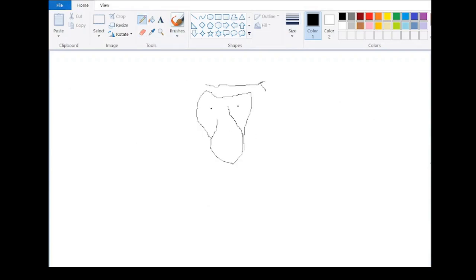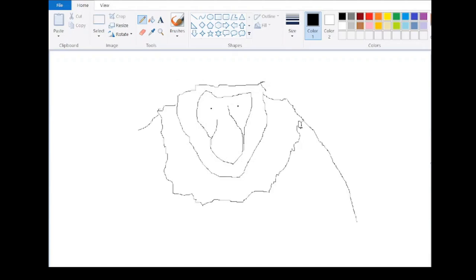It is endemic to the Southeast Asian island of Borneo and is mostly found in mangrove forests and on the coastal areas of the island.